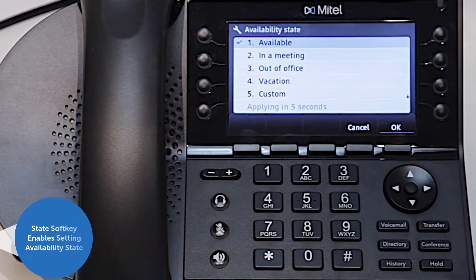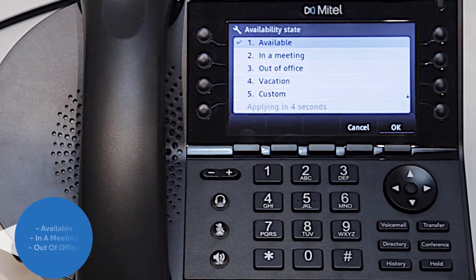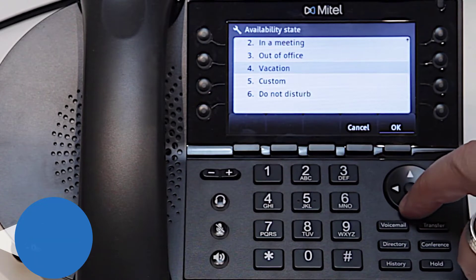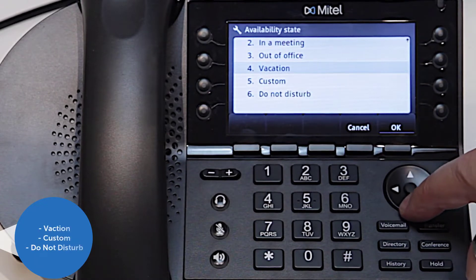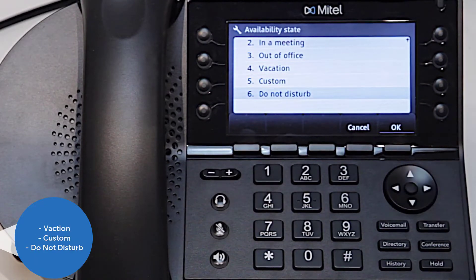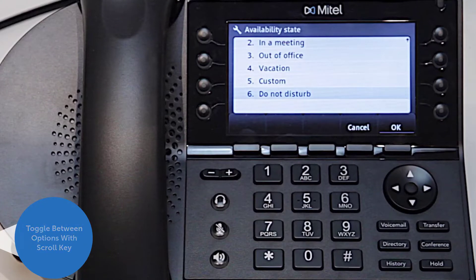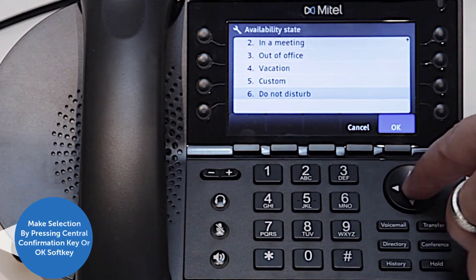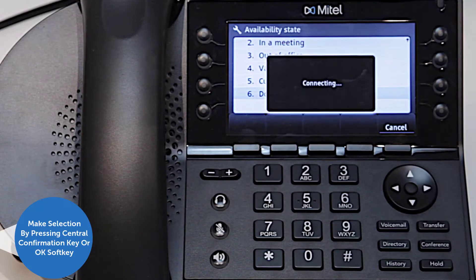The state soft key enables you to set your phone for different states, including available, in a meeting, out of office, vacation, custom, or do not disturb. Toggle between options with the scroll key and make a selection by pressing the central confirmation button or the OK soft key.